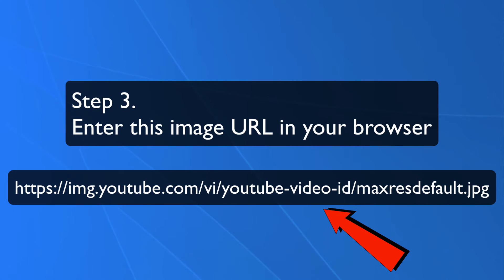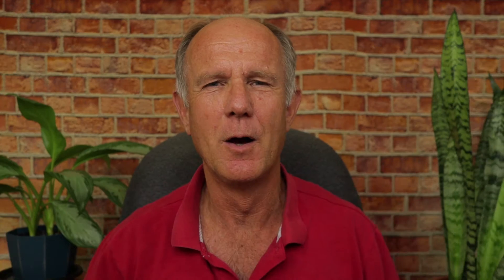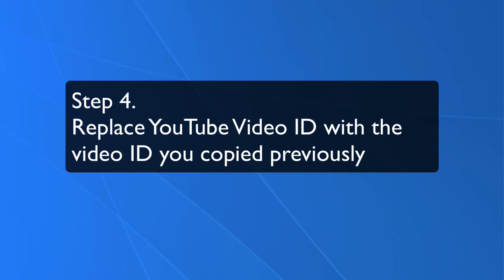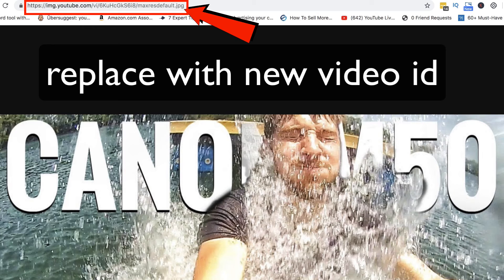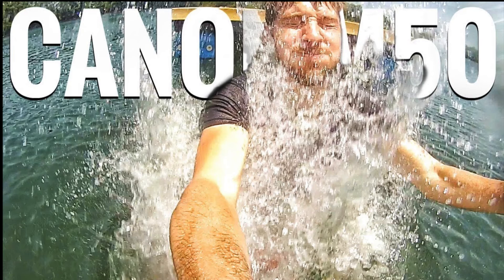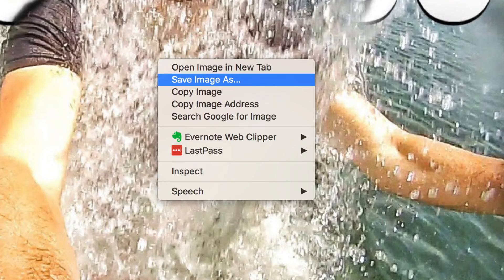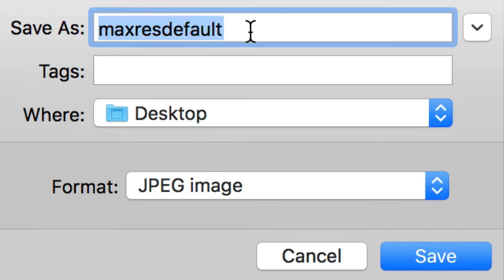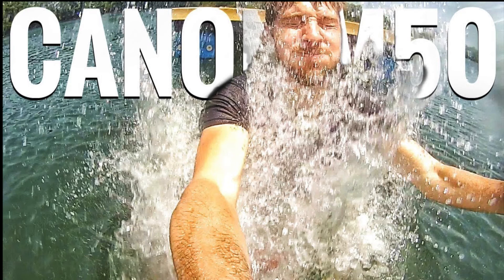Step three, enter this image URL in your browser. I'll post a link to this URL in the description below this video. Step four, replace the YouTube video ID with the video ID you copied previously. Here's the thumbnail. Step five, save the image — right click on the image, click save image, name the image. I'm going to call it T2 and click save. Here's the image that I downloaded from one of my recommended channels.